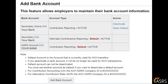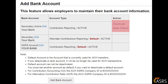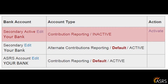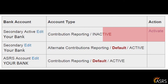If you have more than one account set up for either ACR or active contributions, you will see options available for any account that is not a default account. The options are listed under the Action column. You may click Deactivate to deactivate an account, or click Make Default to change the default account for that type of contribution reporting. If you deactivate an account, it will remain in the list of bank accounts and can be reactivated in the future by clicking Activate.